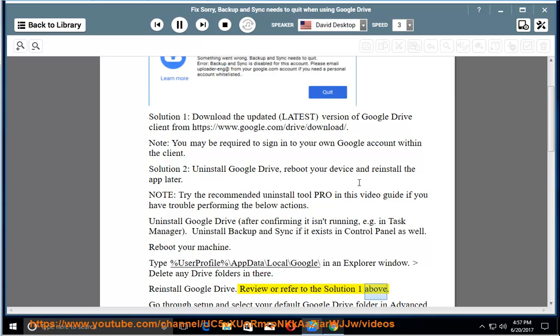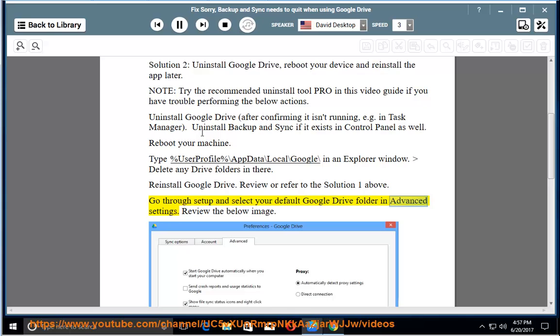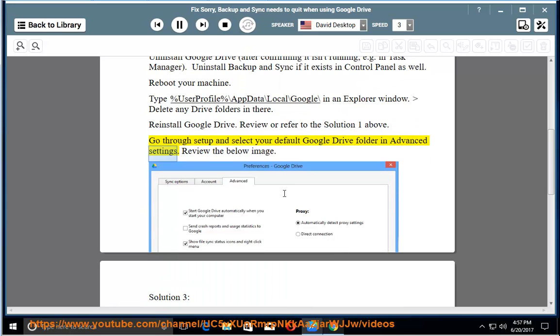Reinstall Google Drive. Review or refer to Solution 1 above. Go through Setup and select your default Google Drive folder in Advanced Settings.